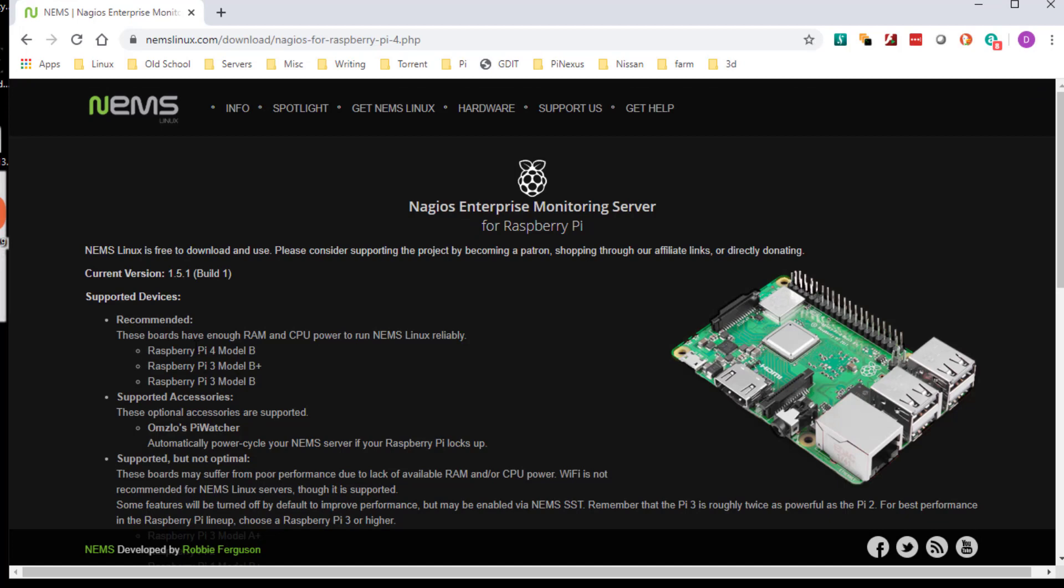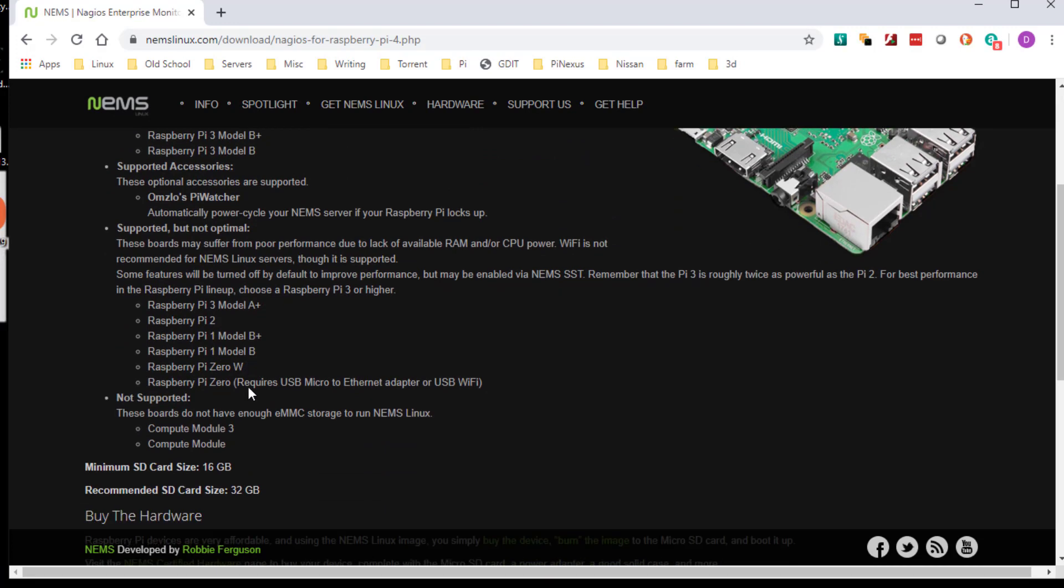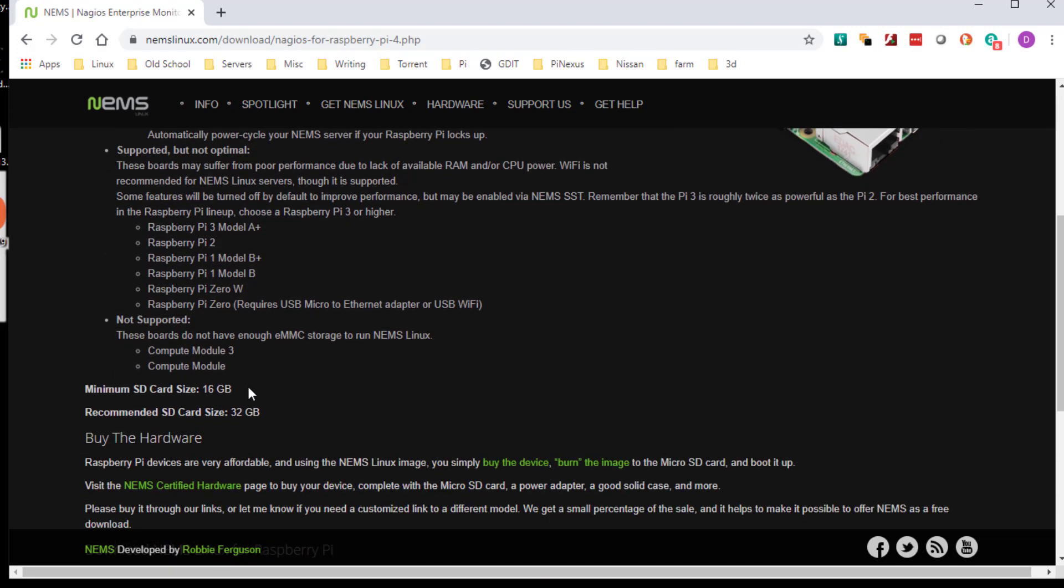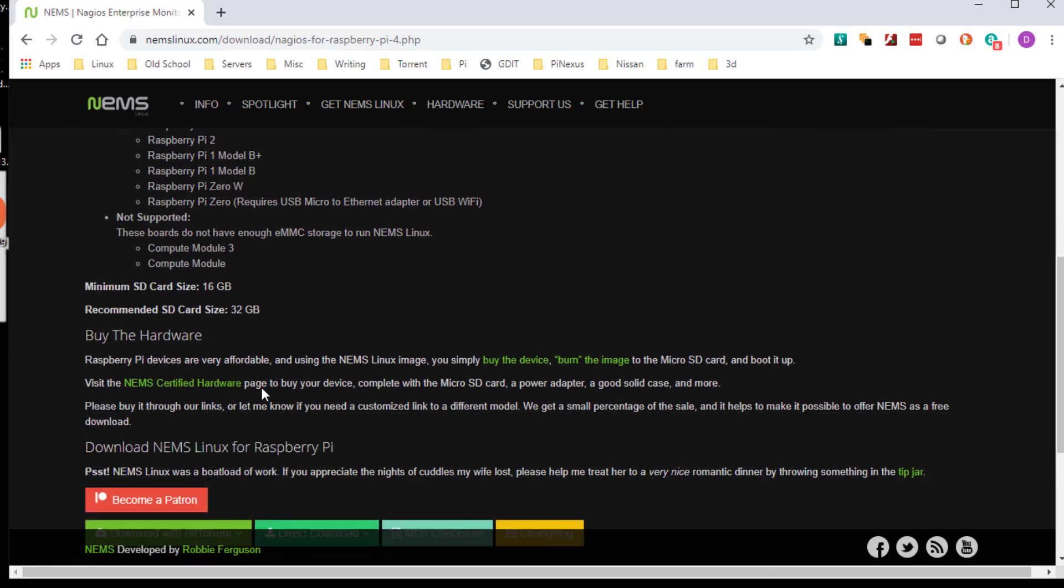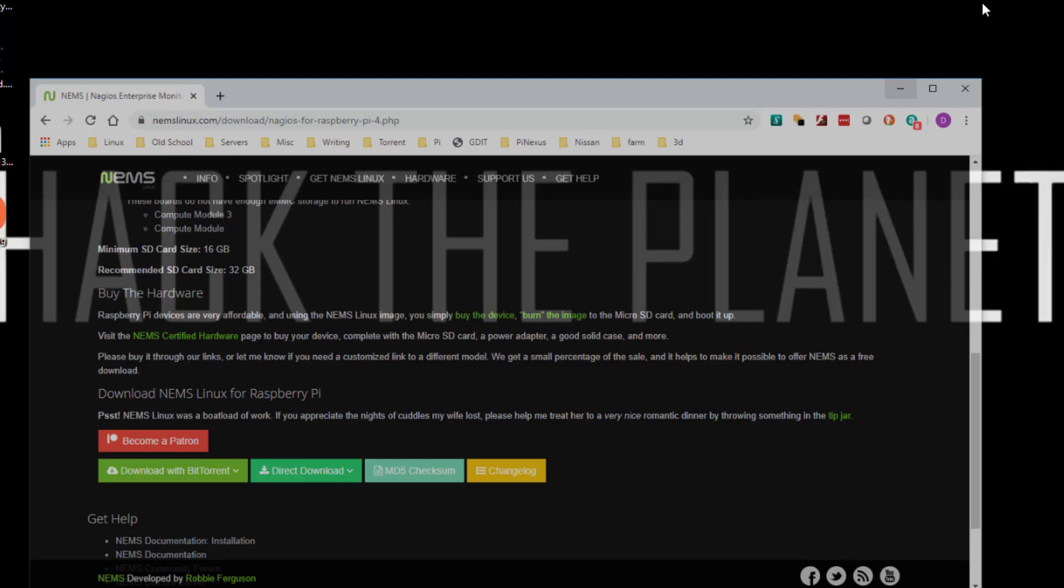Select Raspberry Pi. Here are the supported versions. When I first started, I did try running this on a Zero W and it ran fine for monitoring two things. After a while, that just did not work. So we're going to download it. I've already got it downloaded, so I'm going to fire up Etcher here.